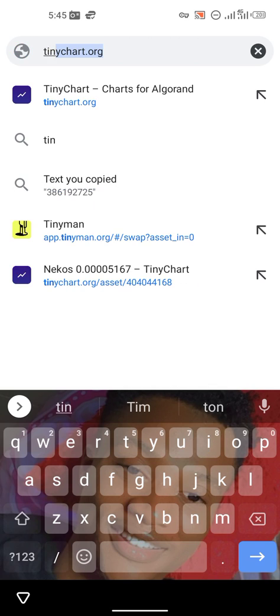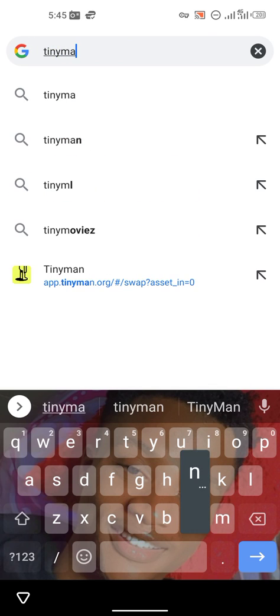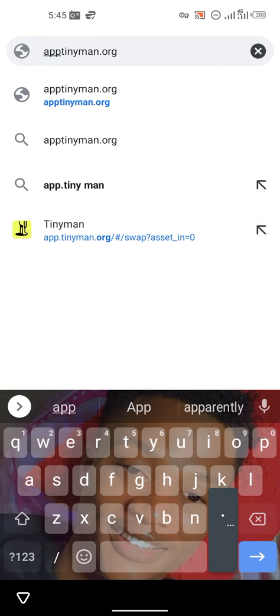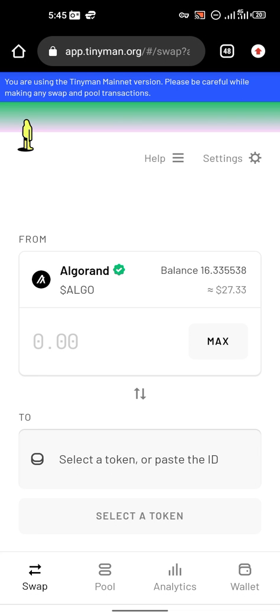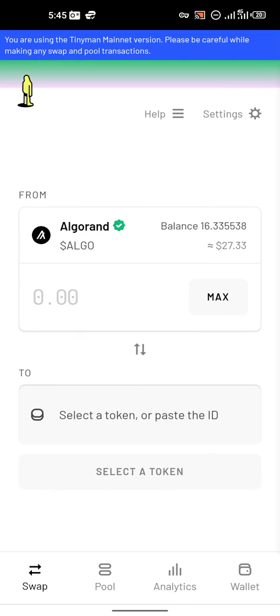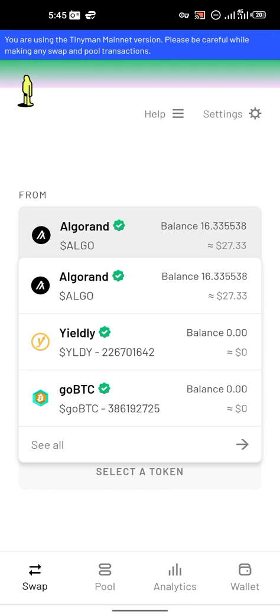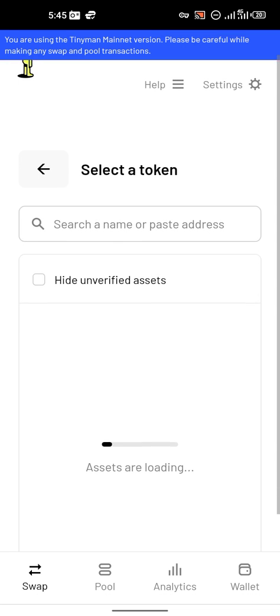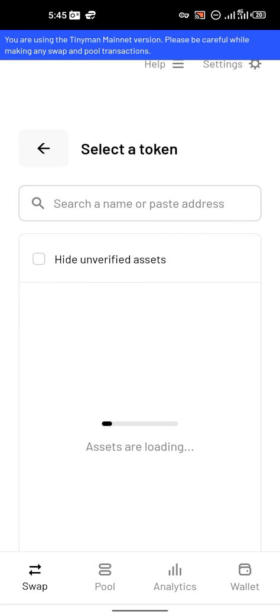If you want to trade any token on the Algorand blockchain, you go to app.tinyman.org. Click on it and it will direct you to where you are going to trade. This is where you find tokens you are going to trade on the Algorand blockchain.